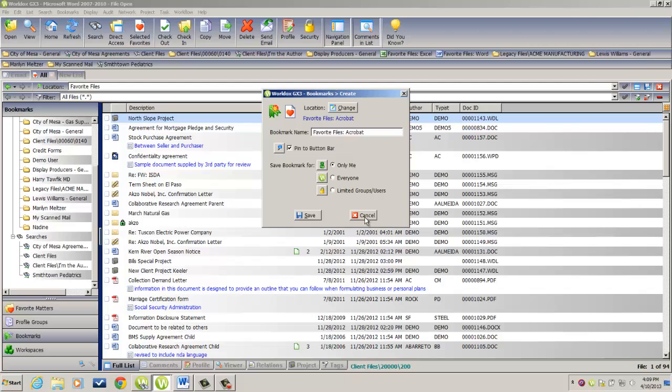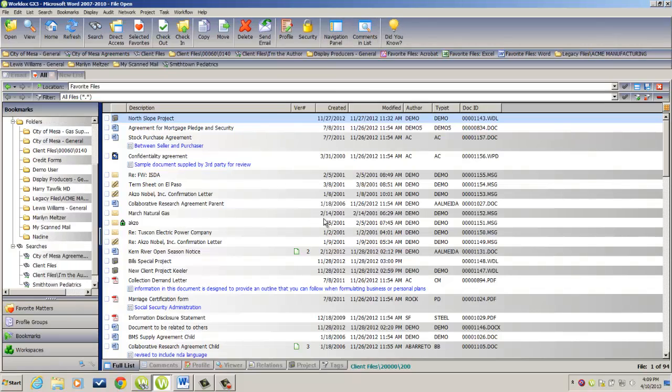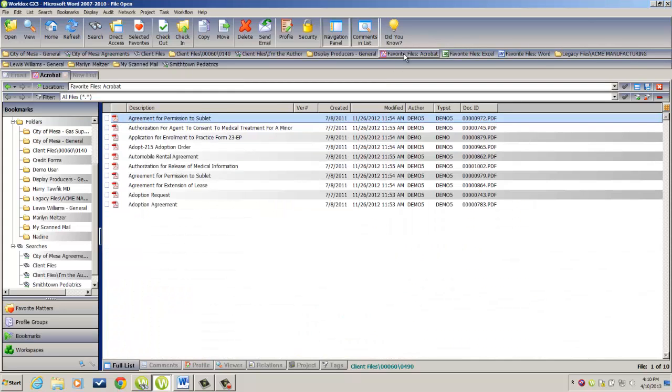If you are a WorldDocs manager, you have the ability to create this bookmark for everyone. Otherwise, you'll be creating this bookmark only on your own machine, and you will not see these options. Click on Save, and the bookmark is created right here. To display my favorite Acrobat files, I simply click on that button, and the files appear.